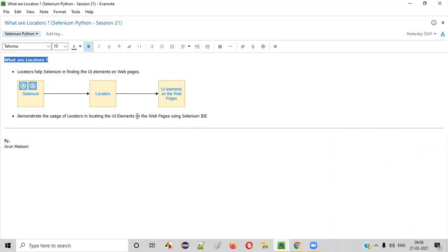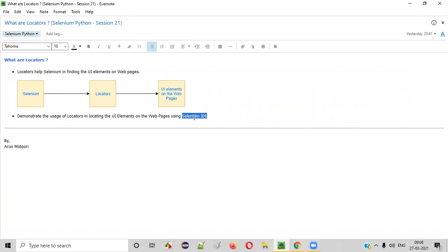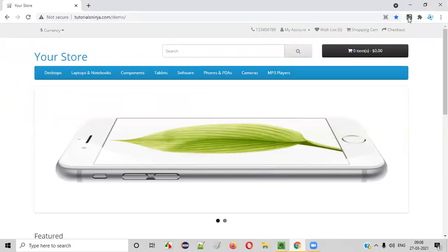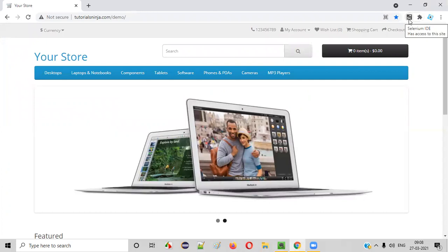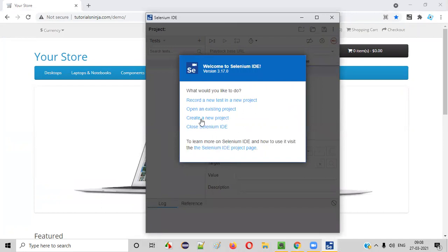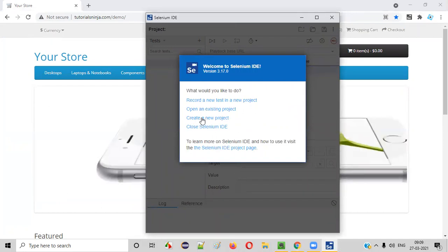Now let me practically demonstrate the purpose of these locators using Selenium IDE. In the previous session, I explained how to install and use Selenium IDE. Now in this session, I'm going to use Selenium IDE to demonstrate the purpose of locators in helping Selenium find UI elements on web pages. Let's open Selenium IDE, which I installed in the previous session. Once launched, you can select the option to create a new project.